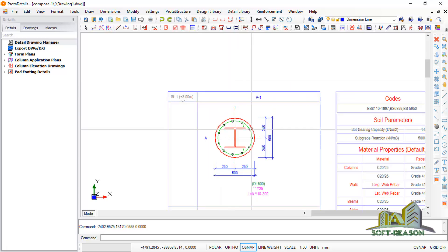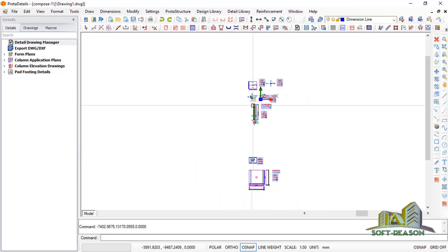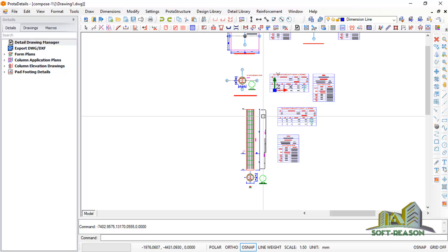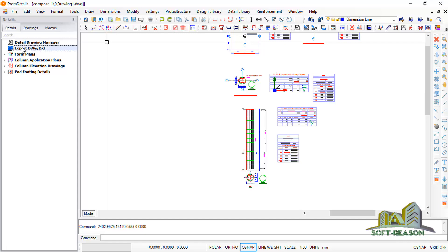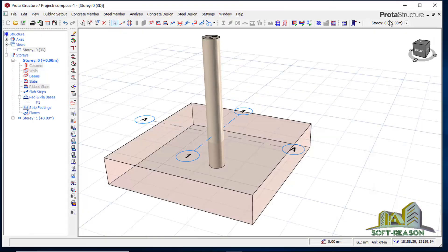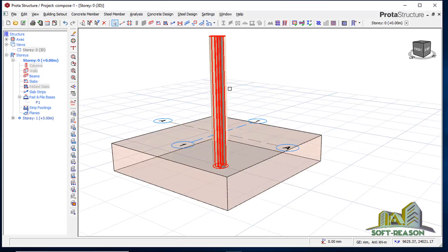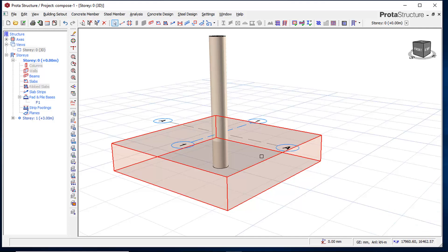This is how you can design a composite column using this program. If you want to export it to AutoCAD, simply right-click and click Export to take it to AutoCAD. This brings us to the end of this lesson. If you have not subscribed, please subscribe and stay tuned for more lessons of this kind.